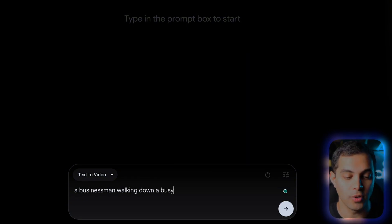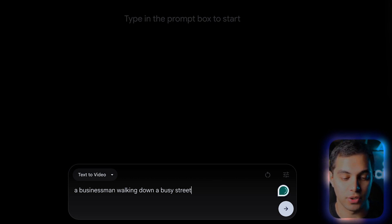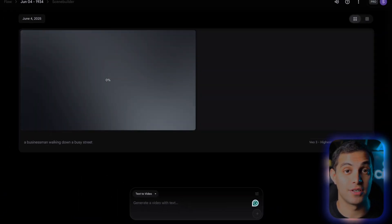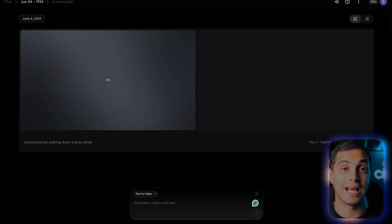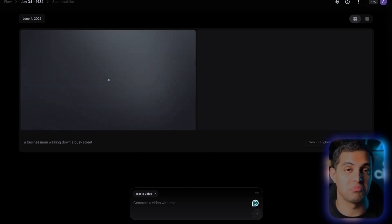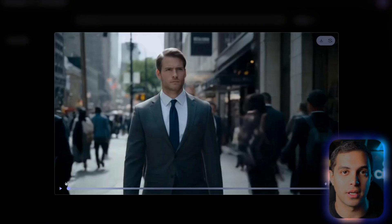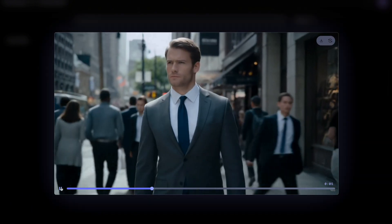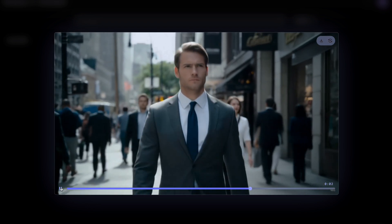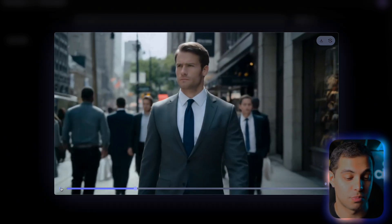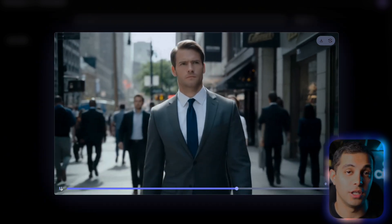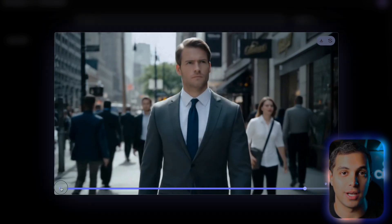Let me start with something simple to see what happens. I'm going to try a businessman walking down a busy street. While this generates, let me explain what I'm expecting: I'm curious if it will add natural city sounds, if the walking will look realistic, and how it handles the busy street — will there be other people, cars? It only took around two minutes, which is pretty fast. The result is a decent businessman and the movement actually looks pretty natural, except the eyes look a bit wonky. The audio picked up some ambient city sounds too, which is nice. Not bad for a basic prompt, but I think we can do way better with more detailed descriptions.